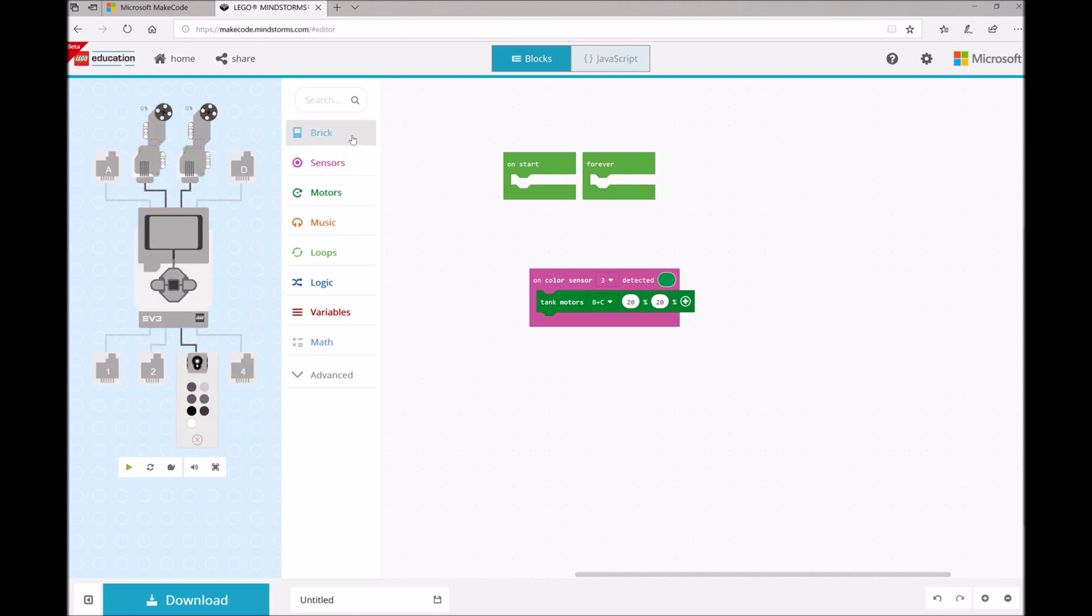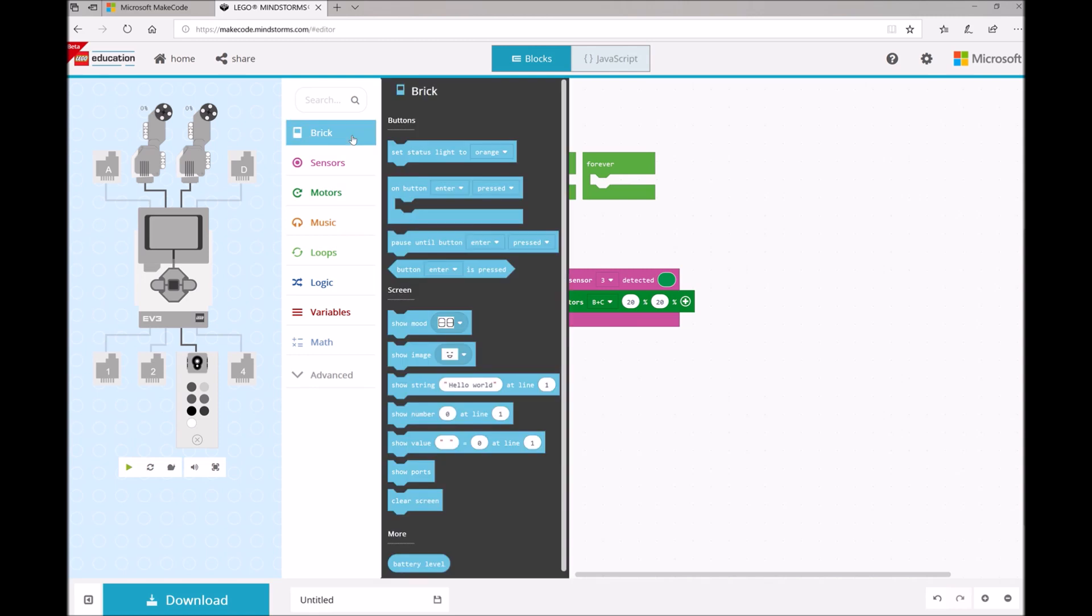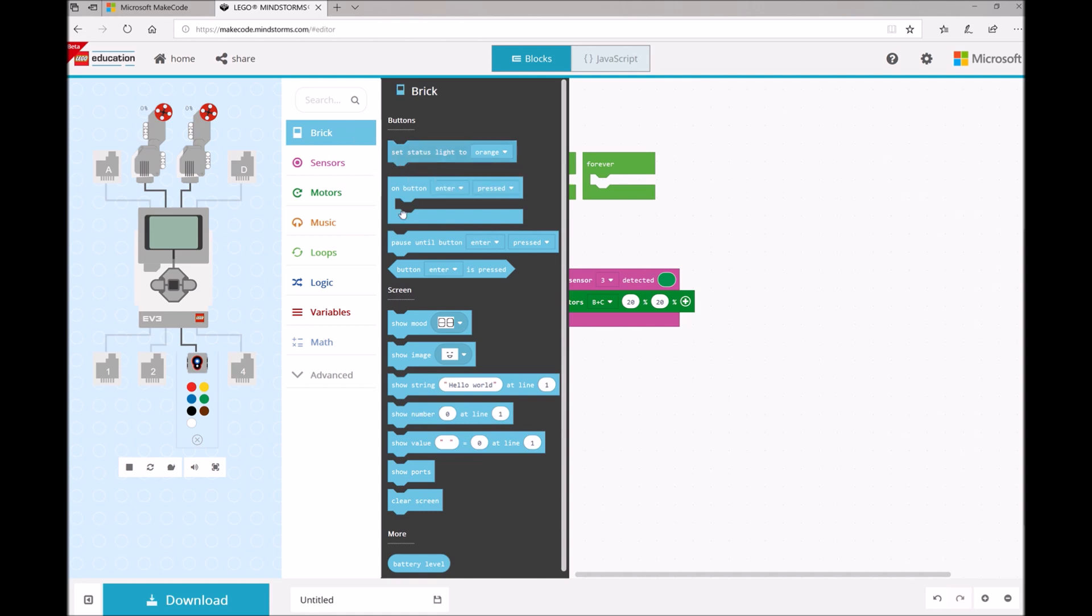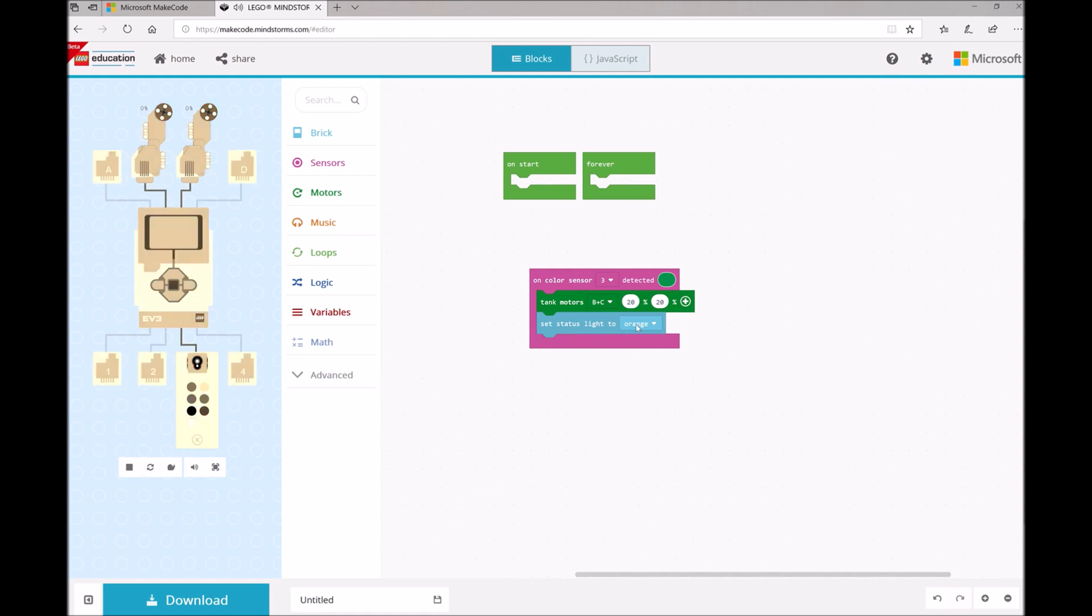And then we also want to add some flashing lights. So I'm going to open up my Brick toolbox drawer and I'm going to find this Set Status Light block and drag and drop that here as well. And we're going to change this to Green Flashing.